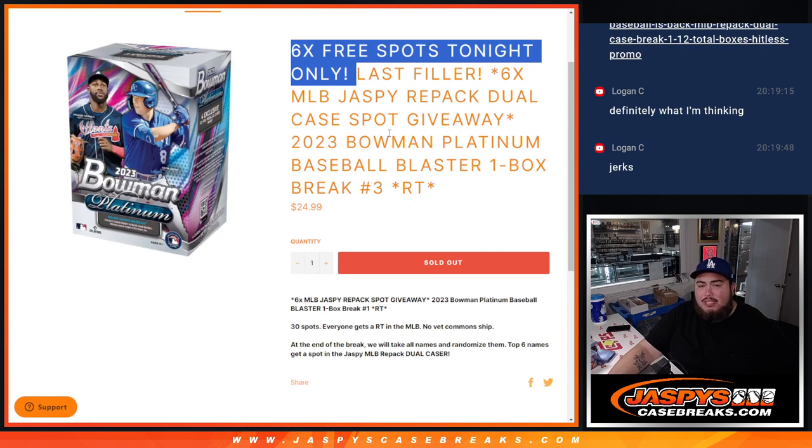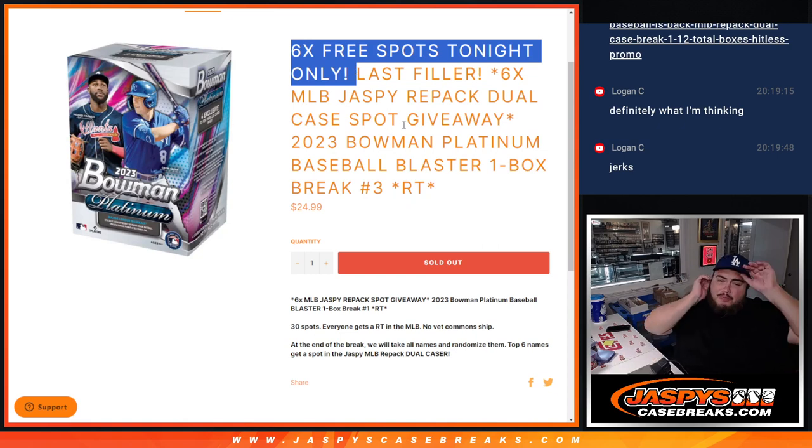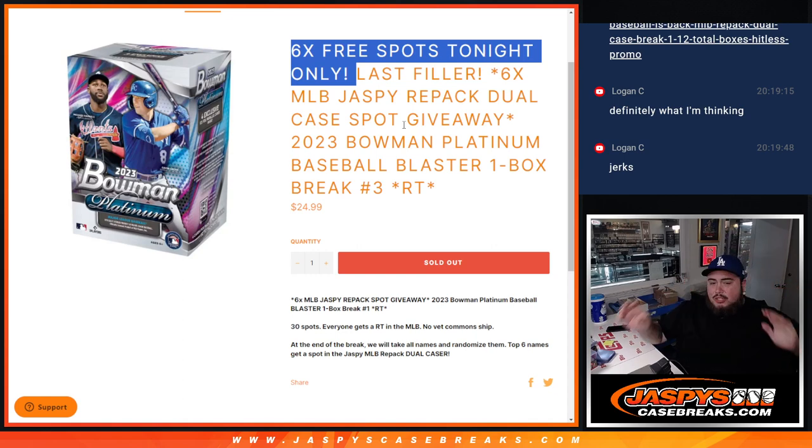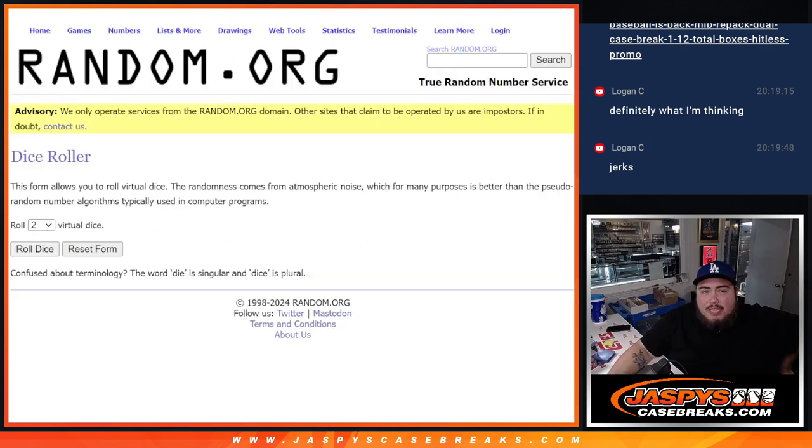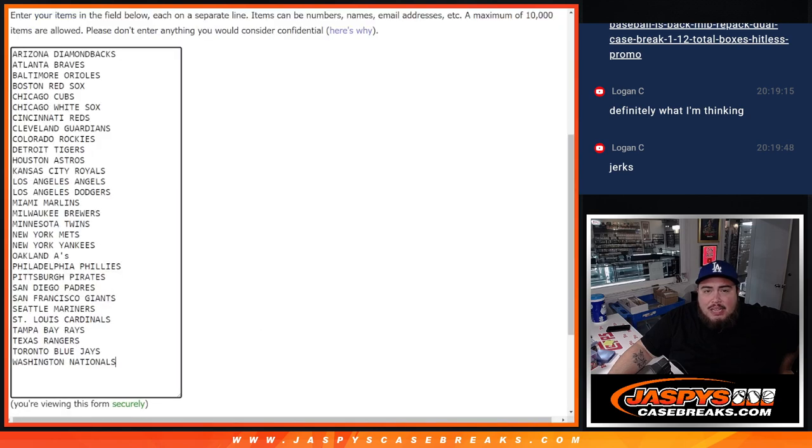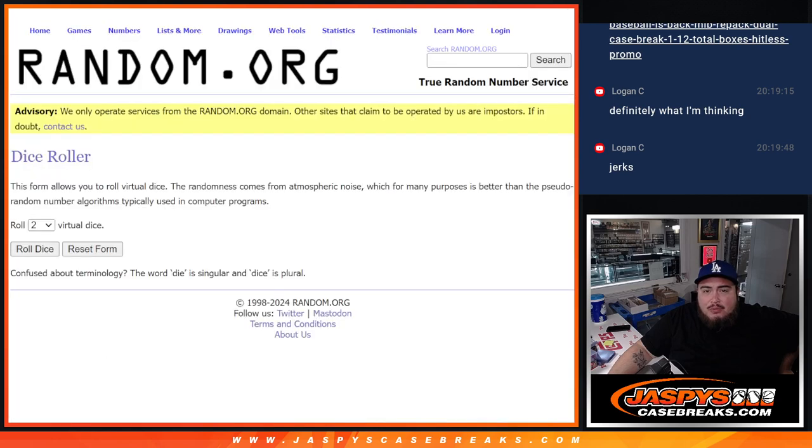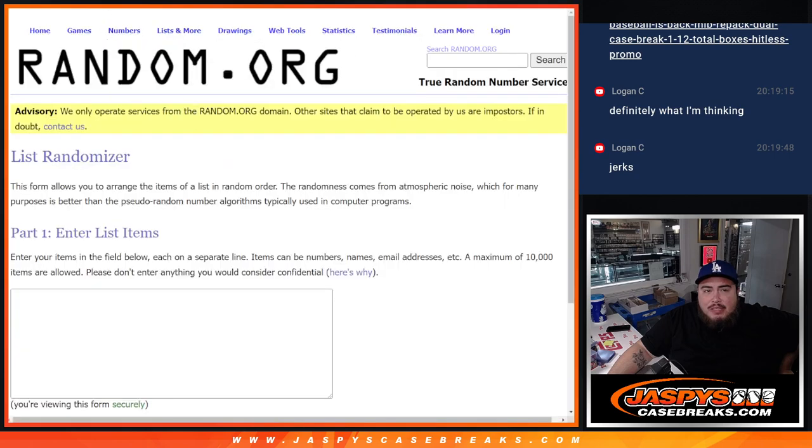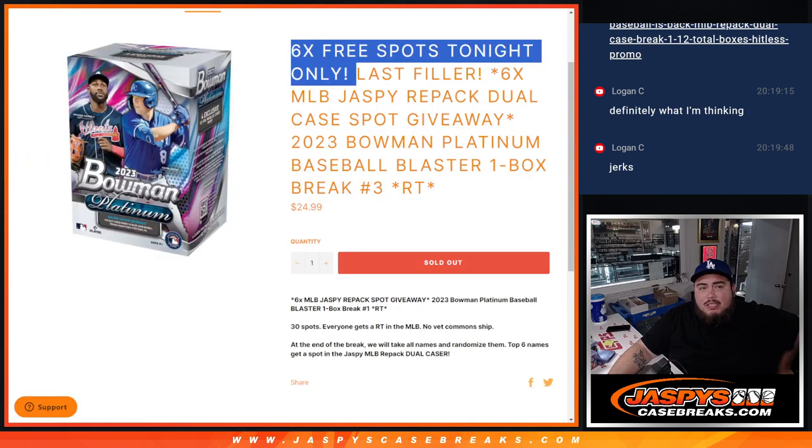And again guys, six free spots tonight only in this filler. So instead of selling 30, we're only selling 24. We'll randomize the 24 names, top six win free spots to increase your chances of course of winning those spots at the end. So let's do the break first with the free spot giveaways. Then at the end we'll have the original list with the winners.